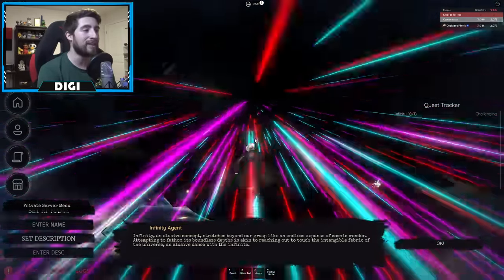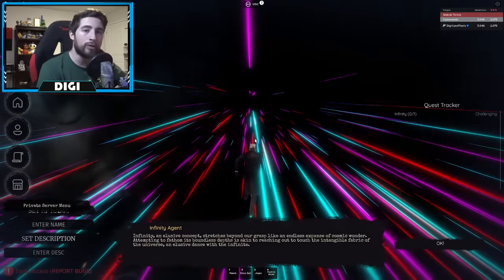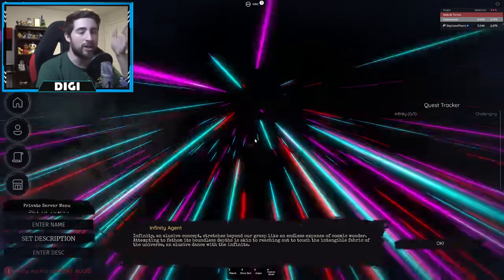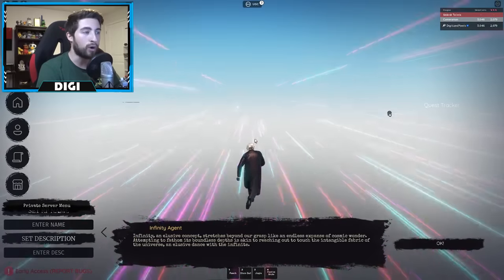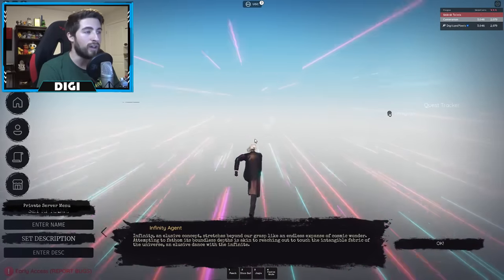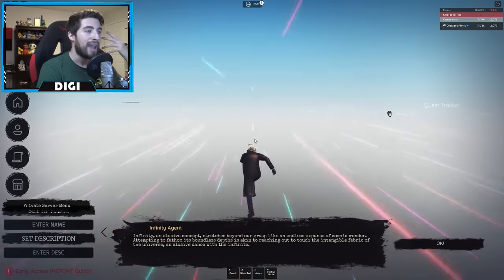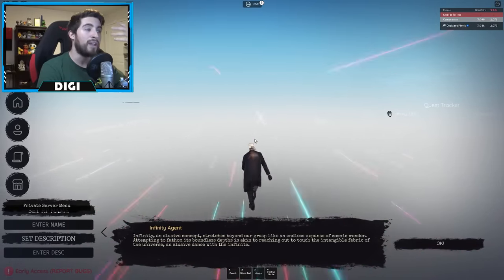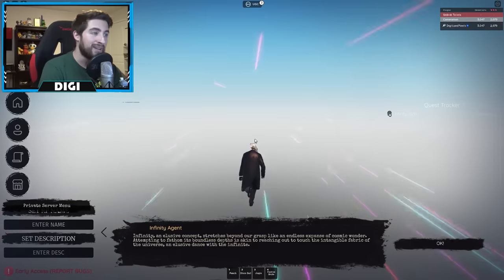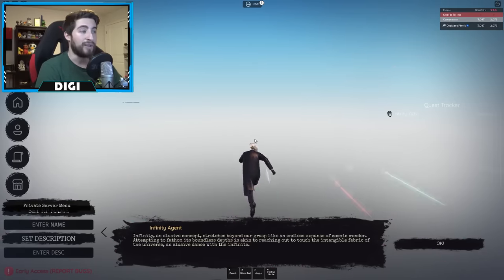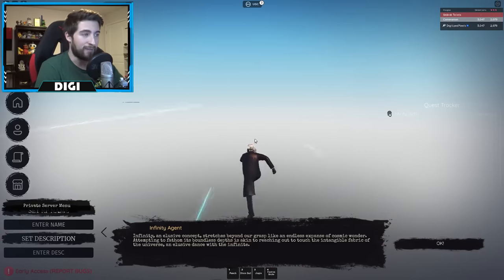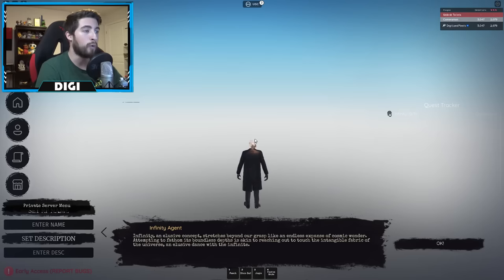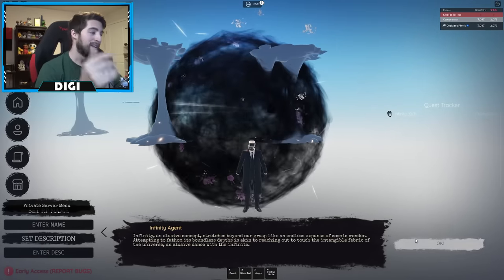You will then be able to leave this effect if you just start running forward. Don't change your camera angle, don't do anything different. Essentially follow the direction of all of these particles and you will come out on the other side and it will then just be the open sky. So yeah, that's pretty much it for that first part.